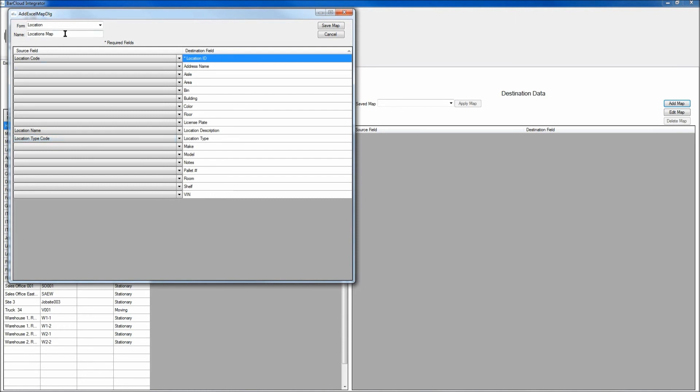So again, once you've provided a name for this map up on the top left, and you've mapped those fields, click on the Save Map button.